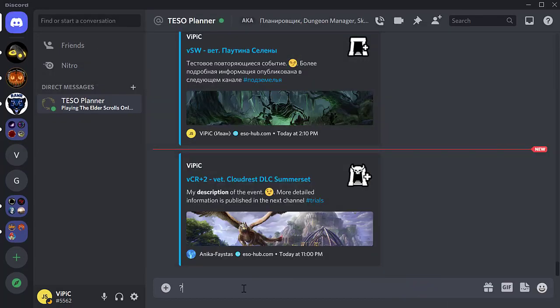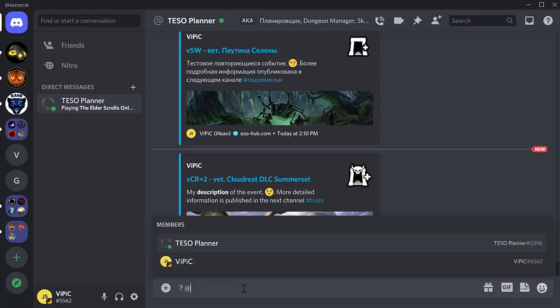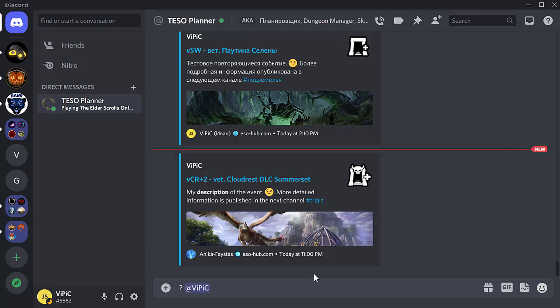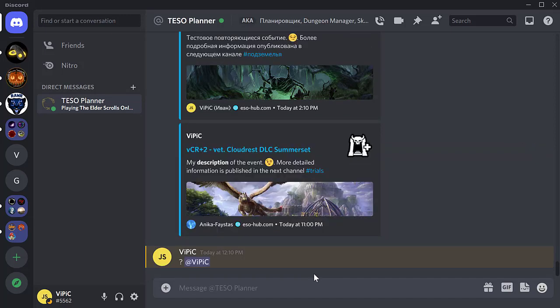By the way, you can write search queries in private messages. For example, you can view the events in which you participate.